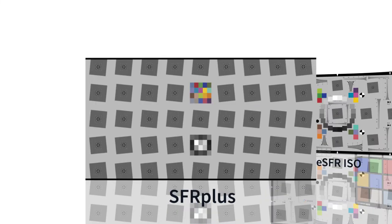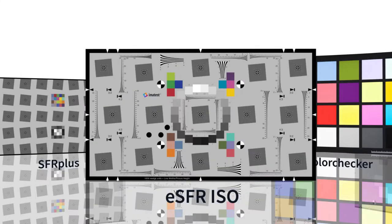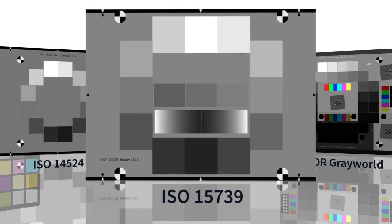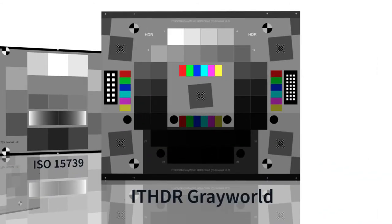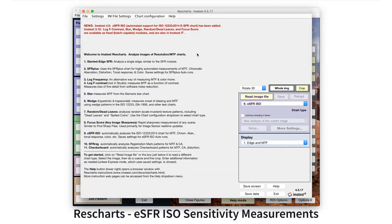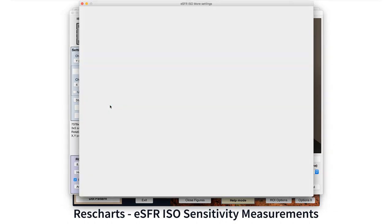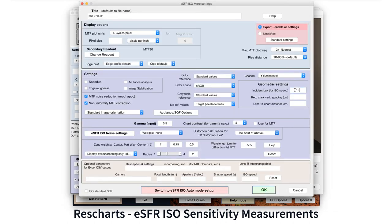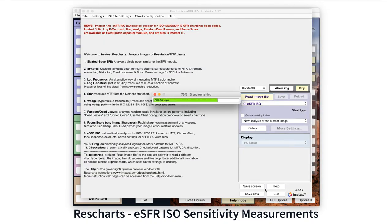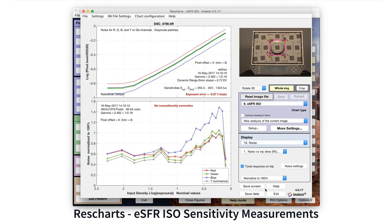ISO sensitivity can be measured with SFR+, eSFR ISO, Color Checker, ISO 14524, ISO 15739, and other targets with grayscale patches. To calculate ISO sensitivity, a lux meter must be used to record incident light level near the target area. The measured lux value must be entered into Imatest along with the aperture f-stop and exposure time. Exposure error is displayed as a value in f-stops; a negative value indicates that the sensor was underexposed.